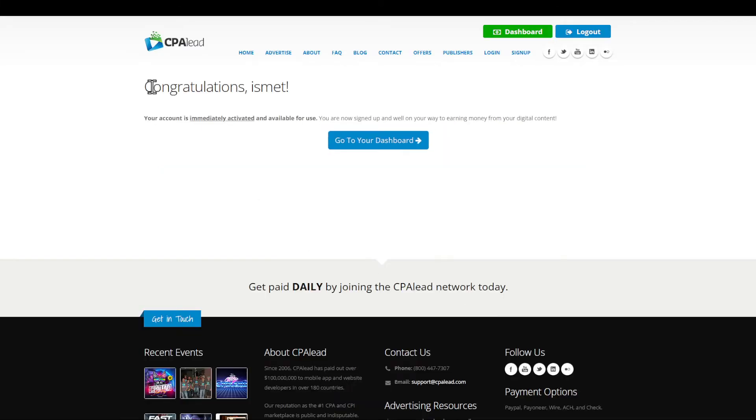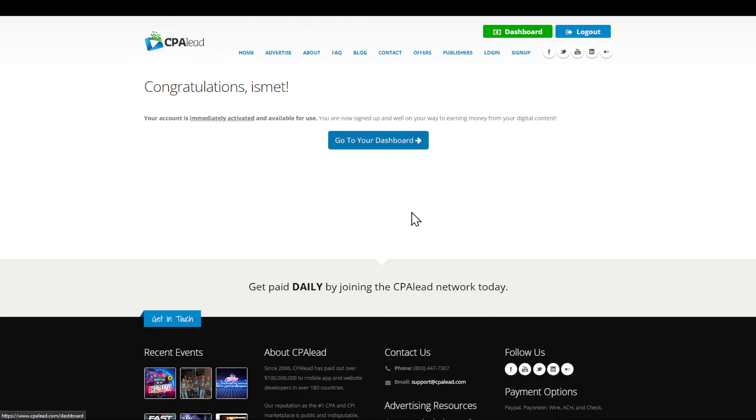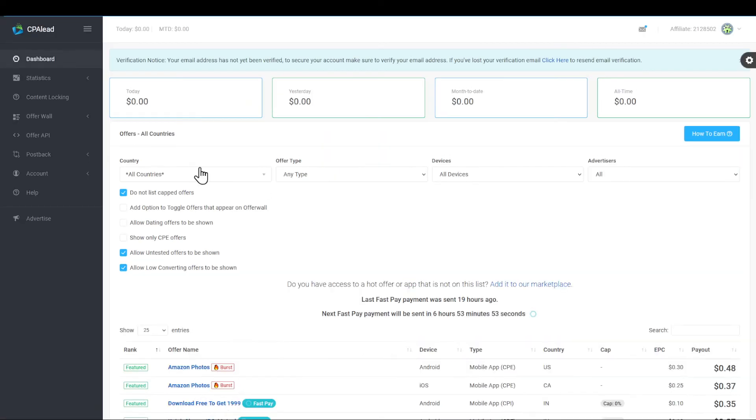Now you're good to go. Your account is immediately activated and available for use. You're now signed up and able to earn money. You can go to your dashboard and make sure to add your phone number.